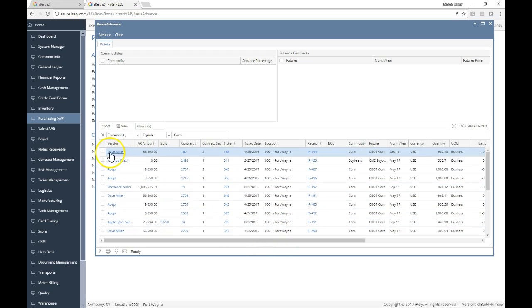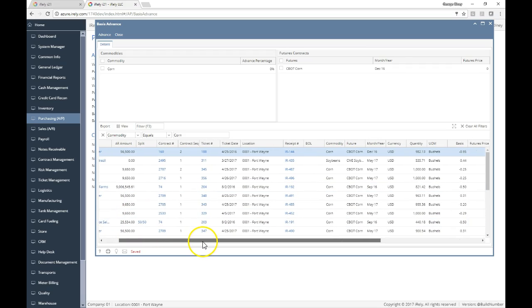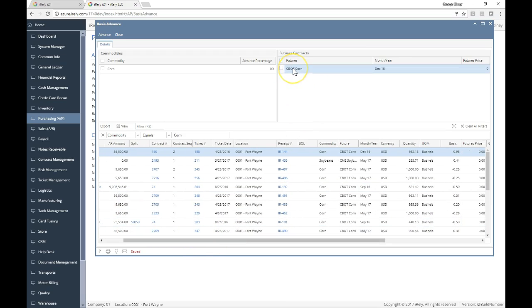Let's say we did want to advance Dave Miller. I can click on this specific contract and you'll note that it's for the corn against D-16.